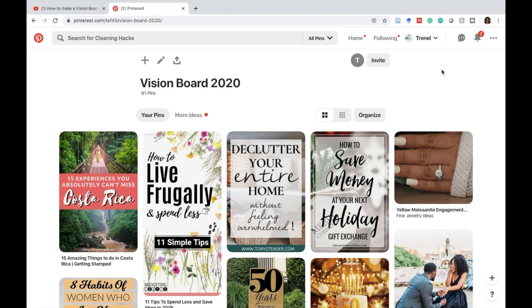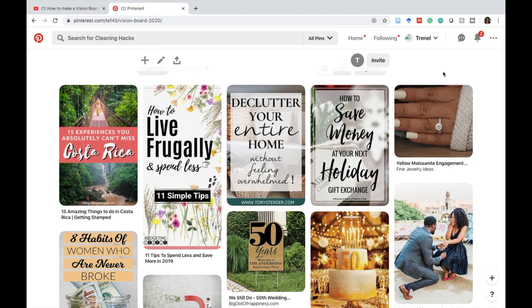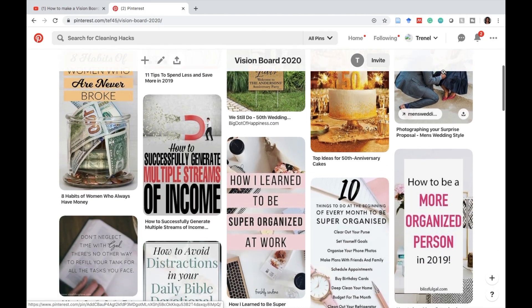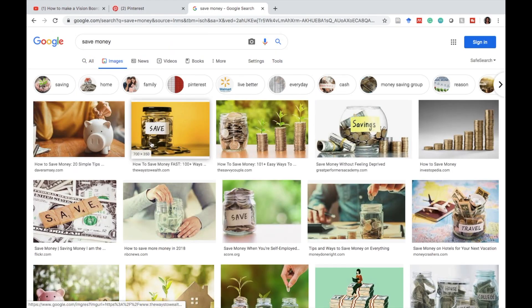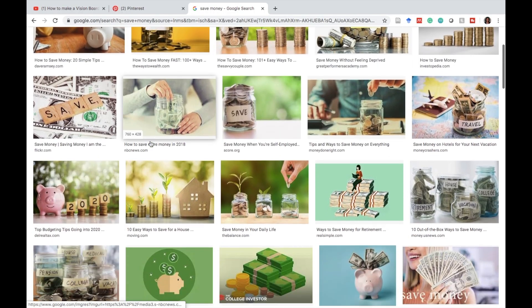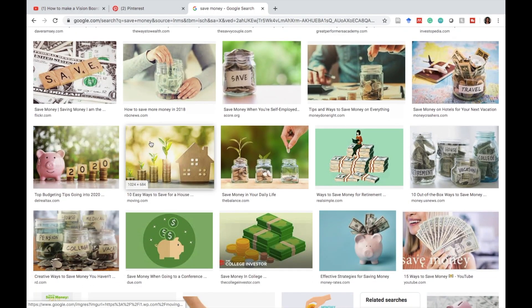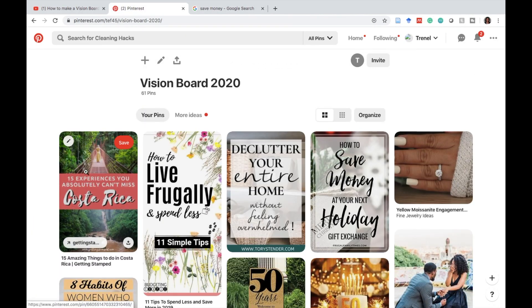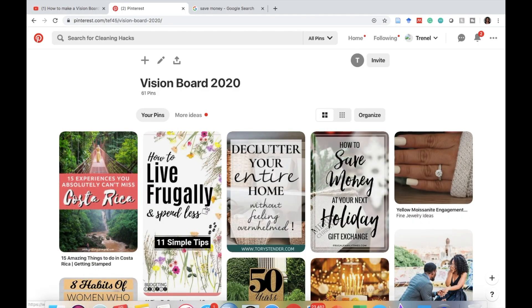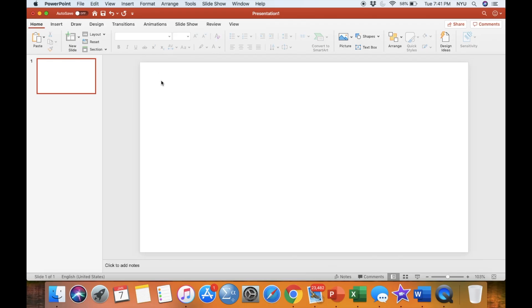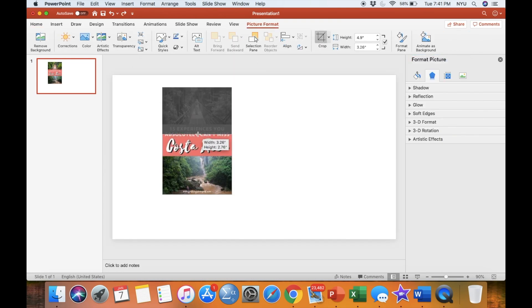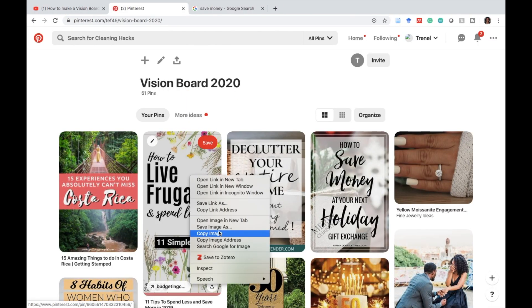Step one is to find pictures that represent your goals for this year. I compiled mine on Pinterest but you can find pictures on Google and compile them that way. Once you've found the pictures that you want and compiled them either on Pinterest or a folder on your computer, you can go ahead and copy and paste them into a PowerPoint slide.